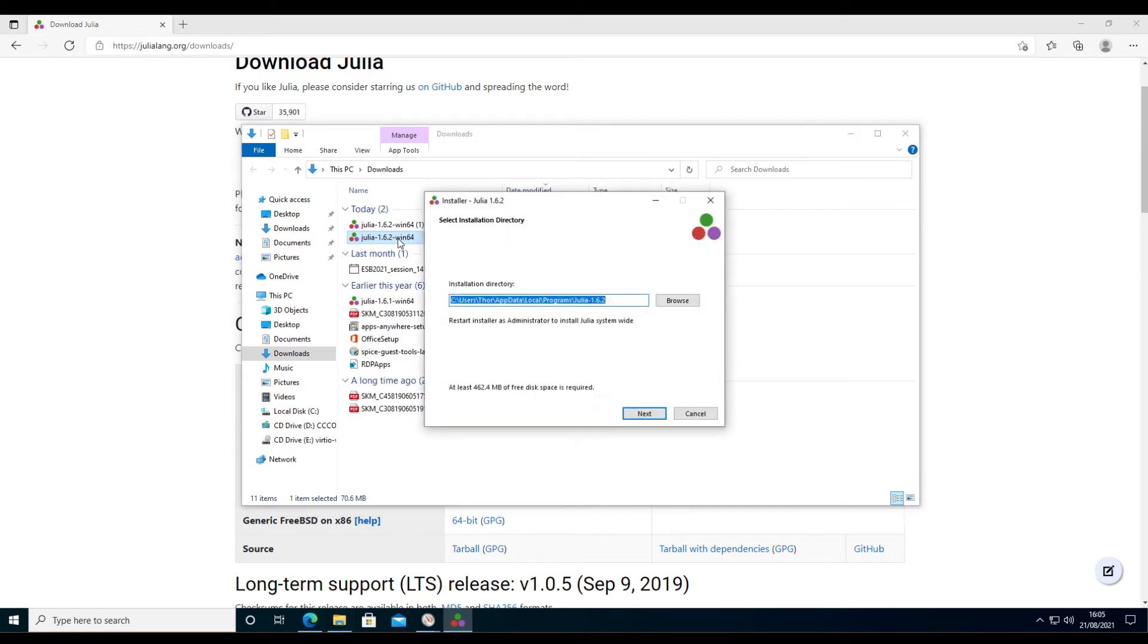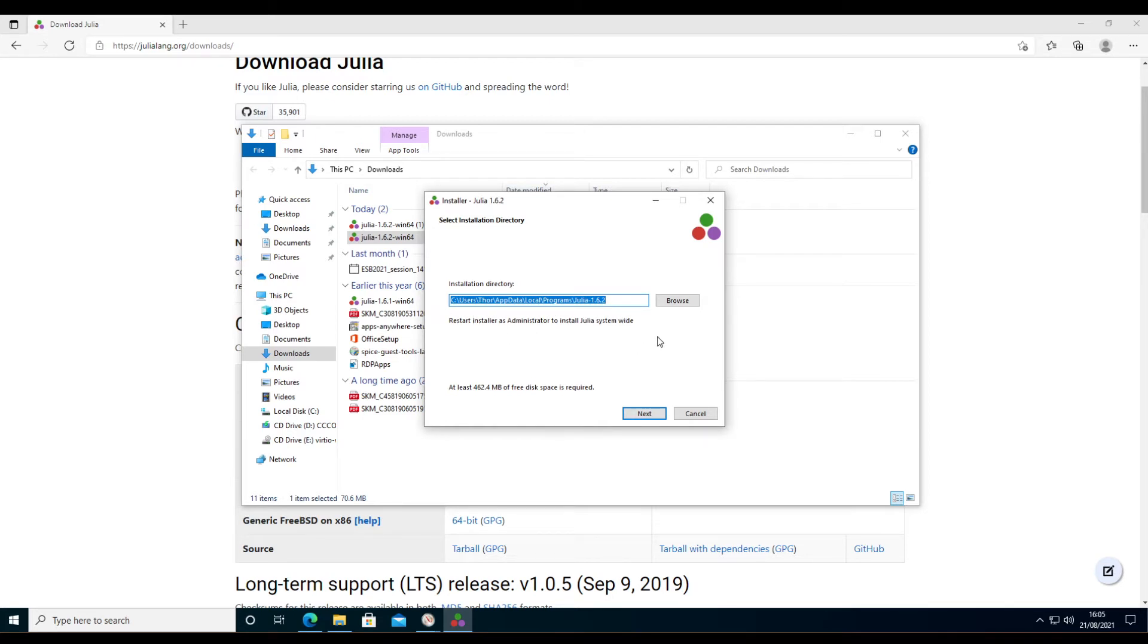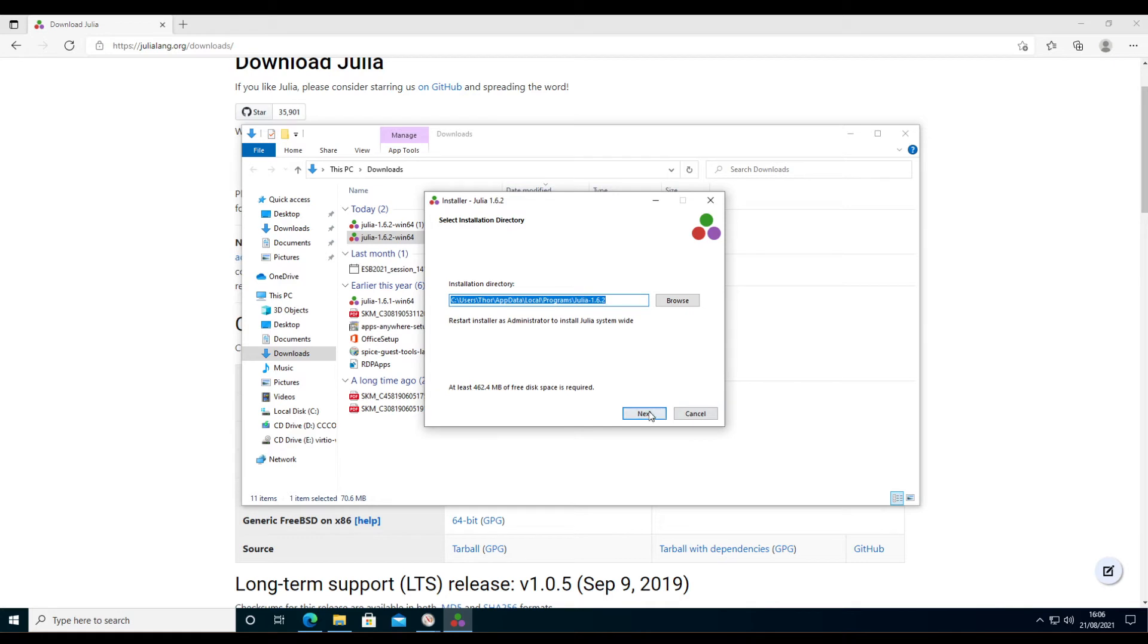Julia will by default install in the user space, so you don't need to have administrator rights. You can install Julia system-wide if you run it as an administrator, but most of you will need to run this on university workstations, so you can install this in your user directory.